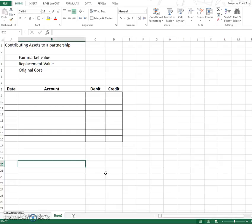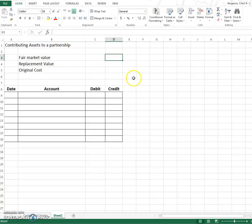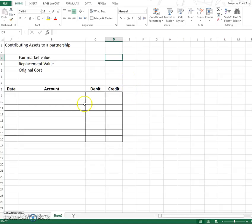So we have to talk about these three words: fair market value, replacement value, and original cost. If you put cash into an asset, there's only one way to value cash and that is its dollar value.